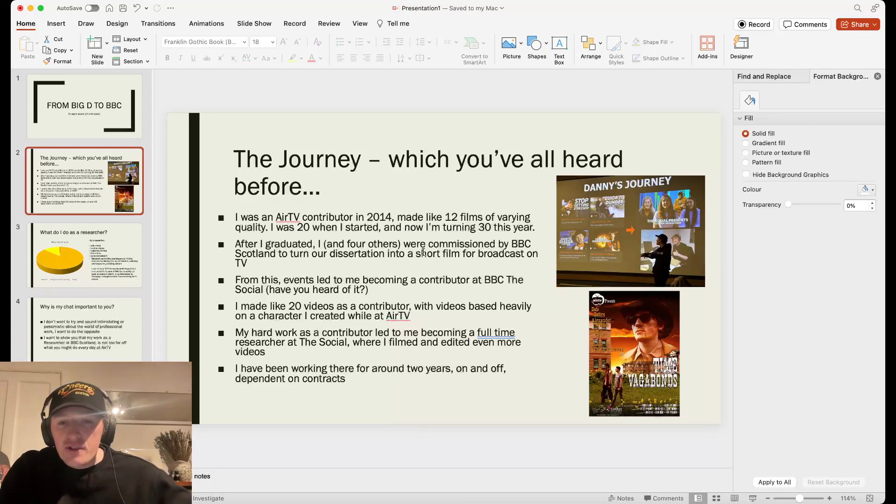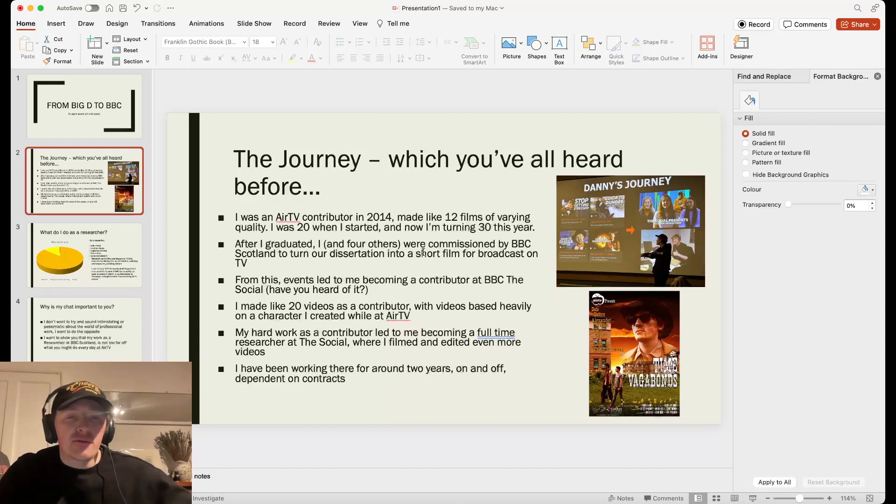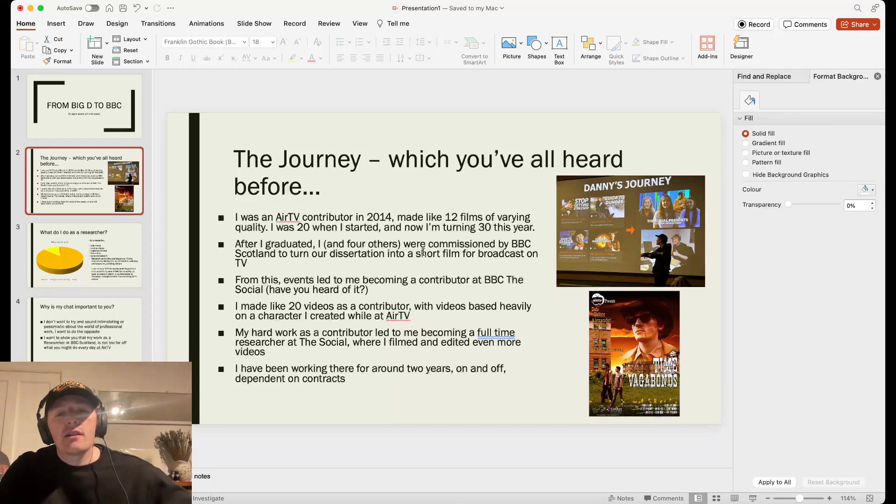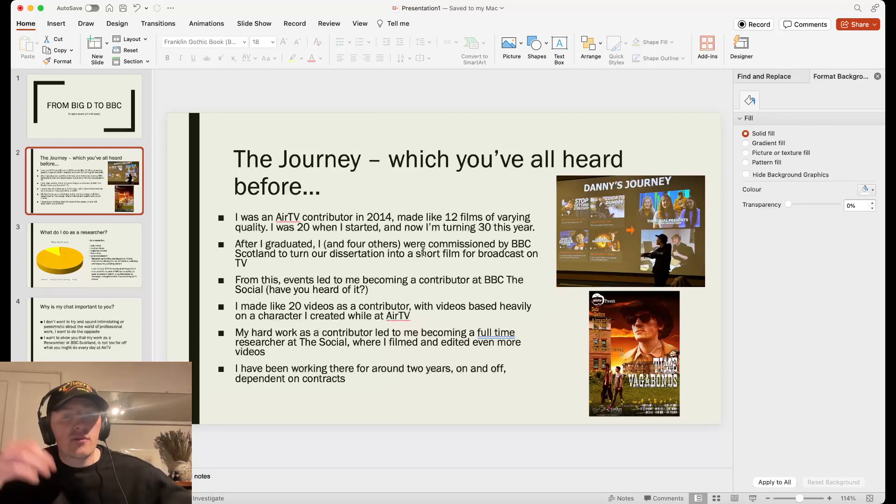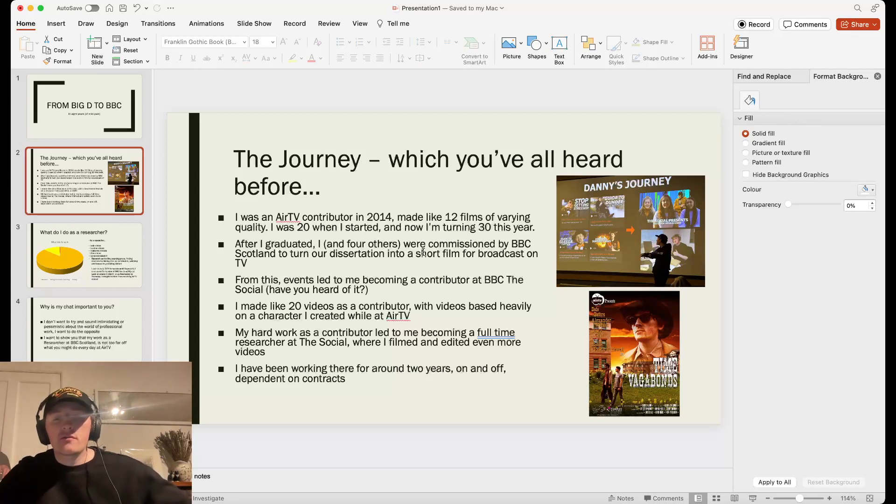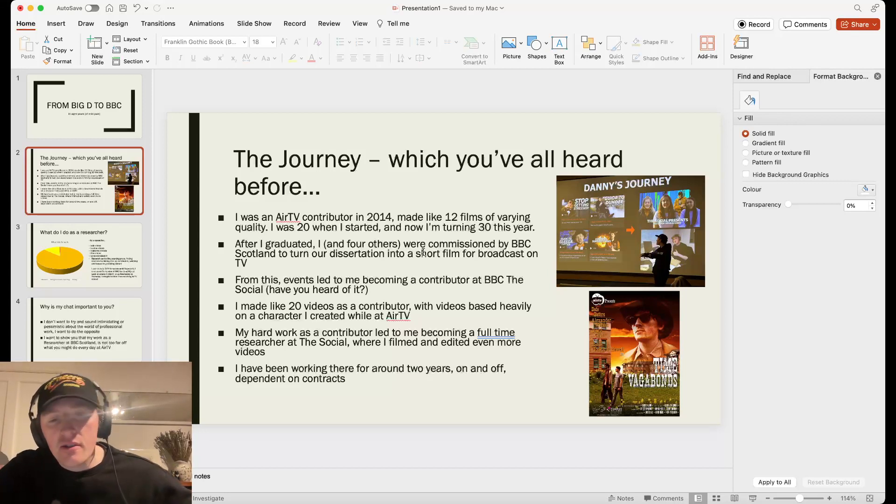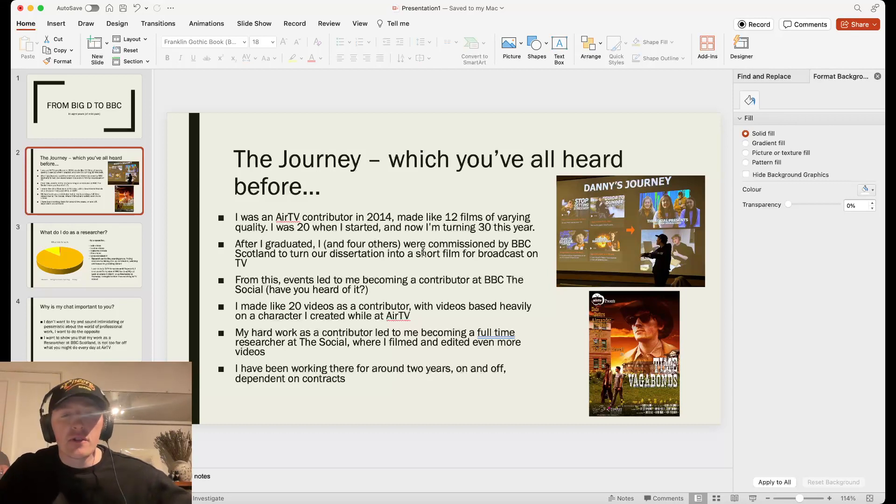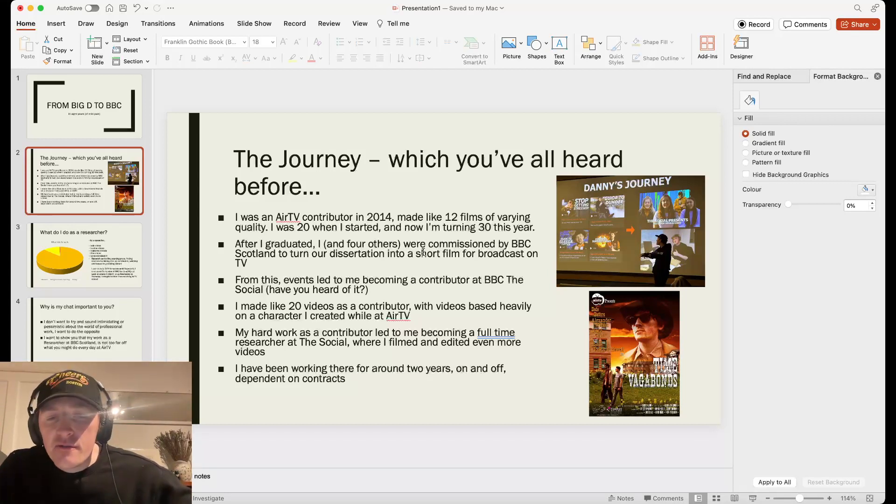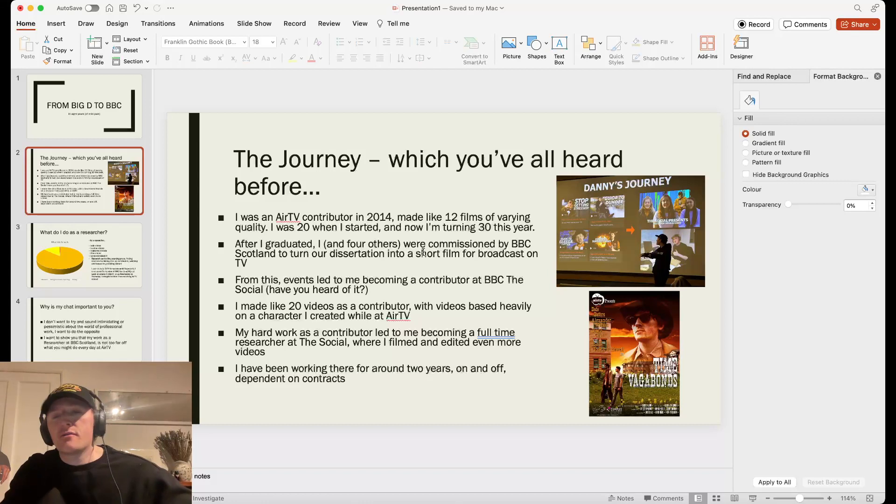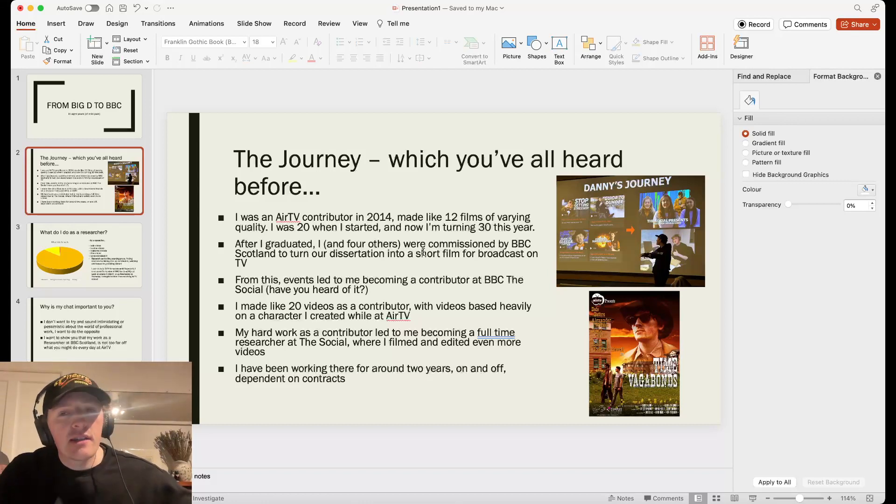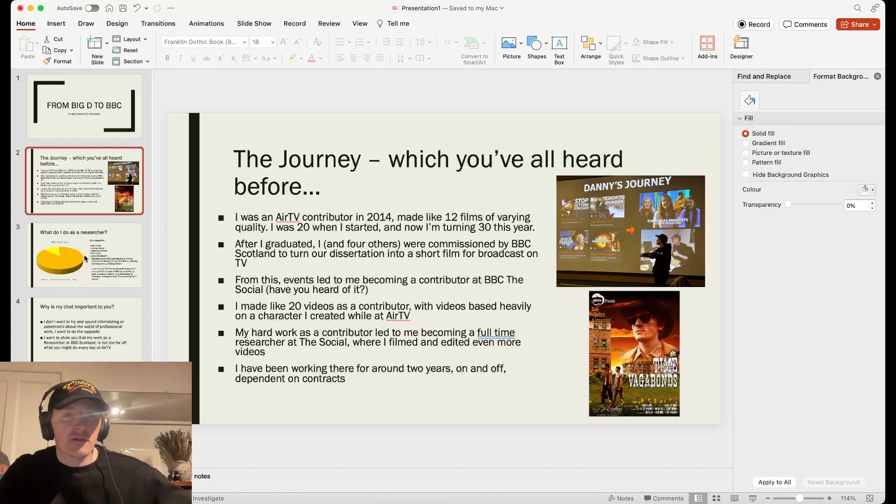My hard work as a contributor led to me becoming a full-time researcher at The Social, where I filmed and edited even more videos. I filmed so many videos and edited so many that I've started to lose count. I think I must have done about film 50, edit over 100. But I've been working there for around two years, on and off, which is depending on contracts, but sometimes that's just how the industry works.